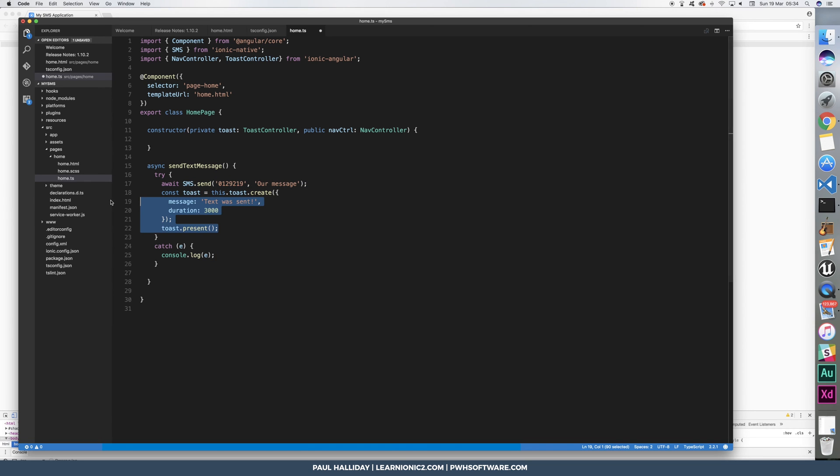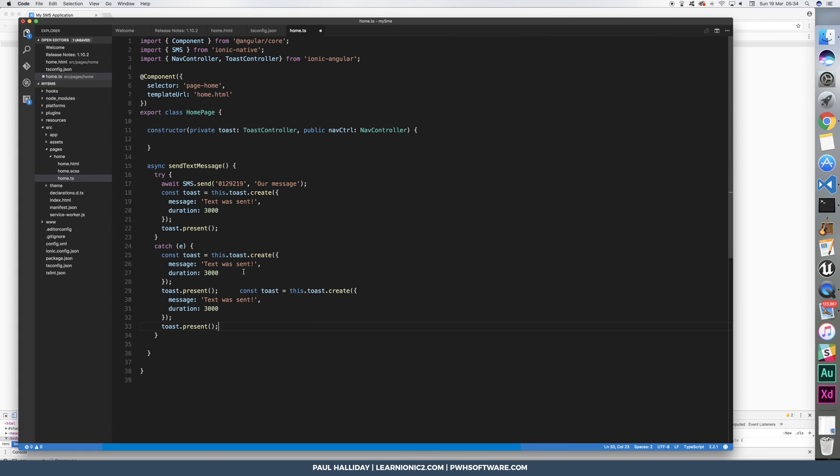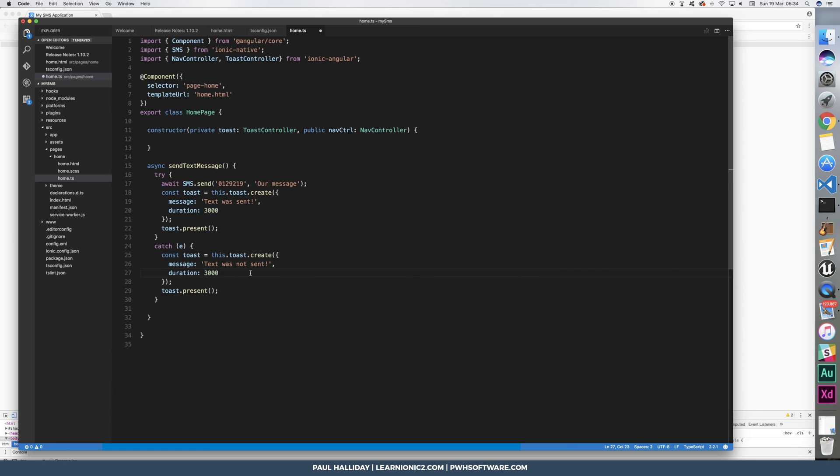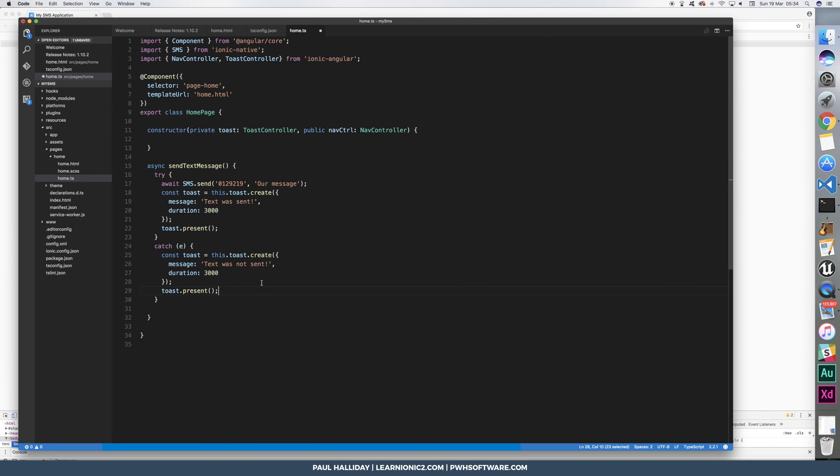And we're going to copy paste this into the error. And we're going to say text message was not sent. So basically, now we can check to see whether it was sent, whether it wasn't. And if it wasn't, then obviously it'll show a message.